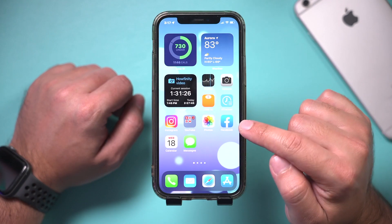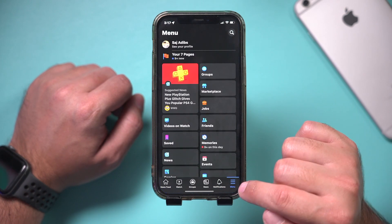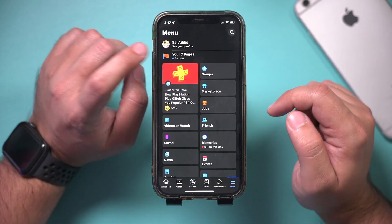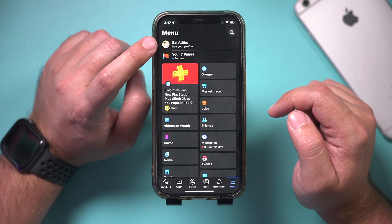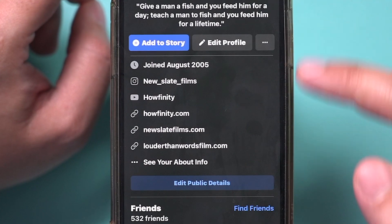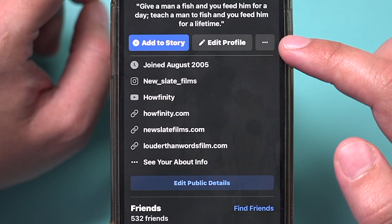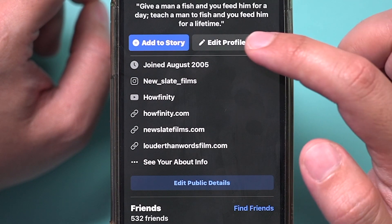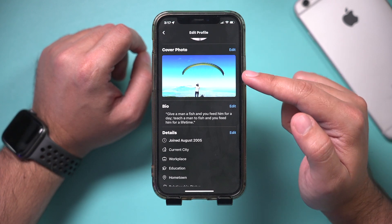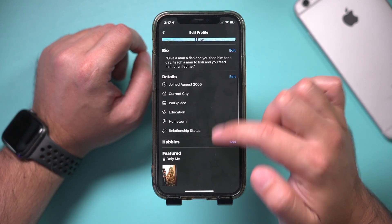Let's get started with the Facebook mobile app. Press the menu option because you need to come to your profile page from here. On this page, you need to click edit profile. Press that, and here you have all kinds of things like your cover photo and things like that.